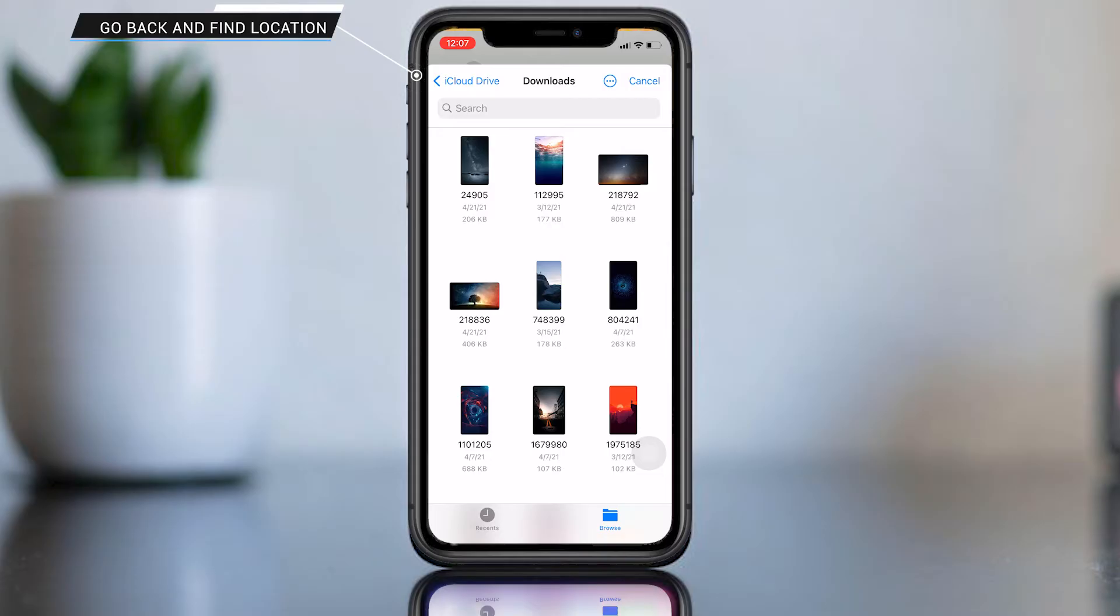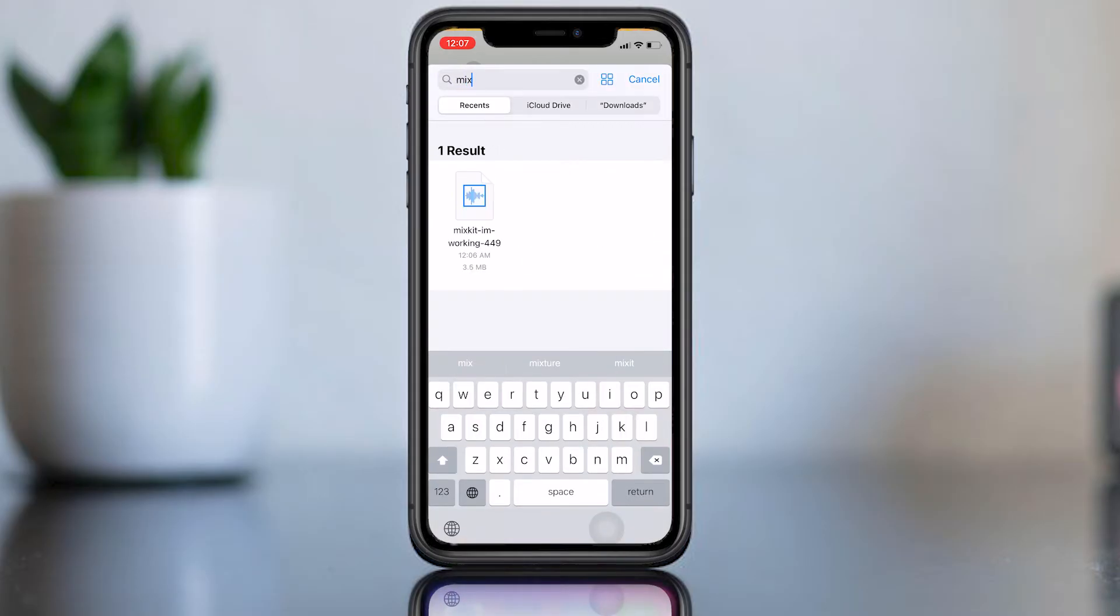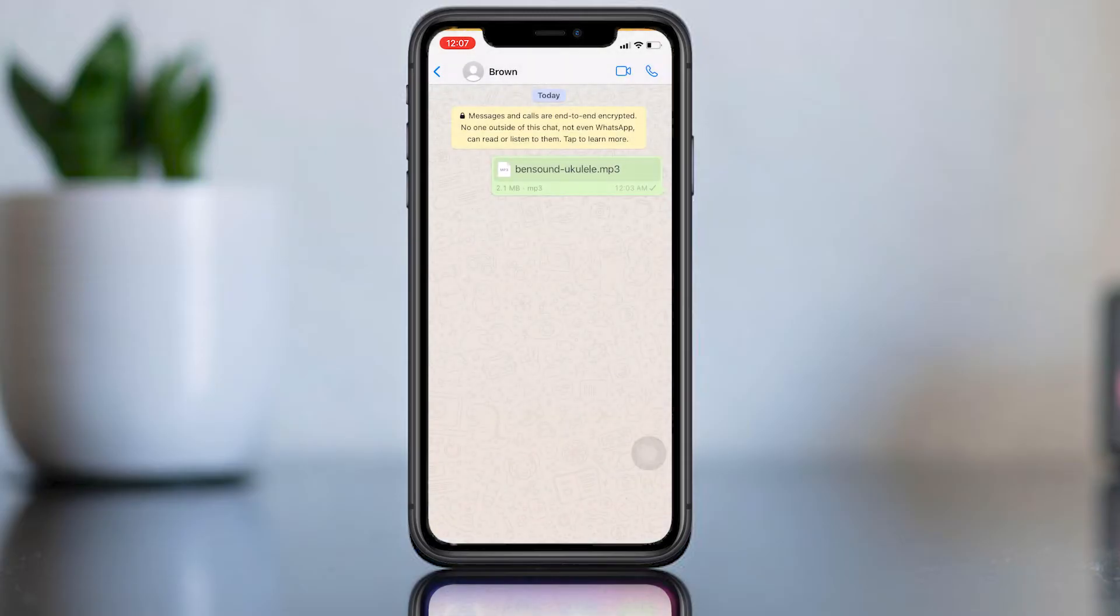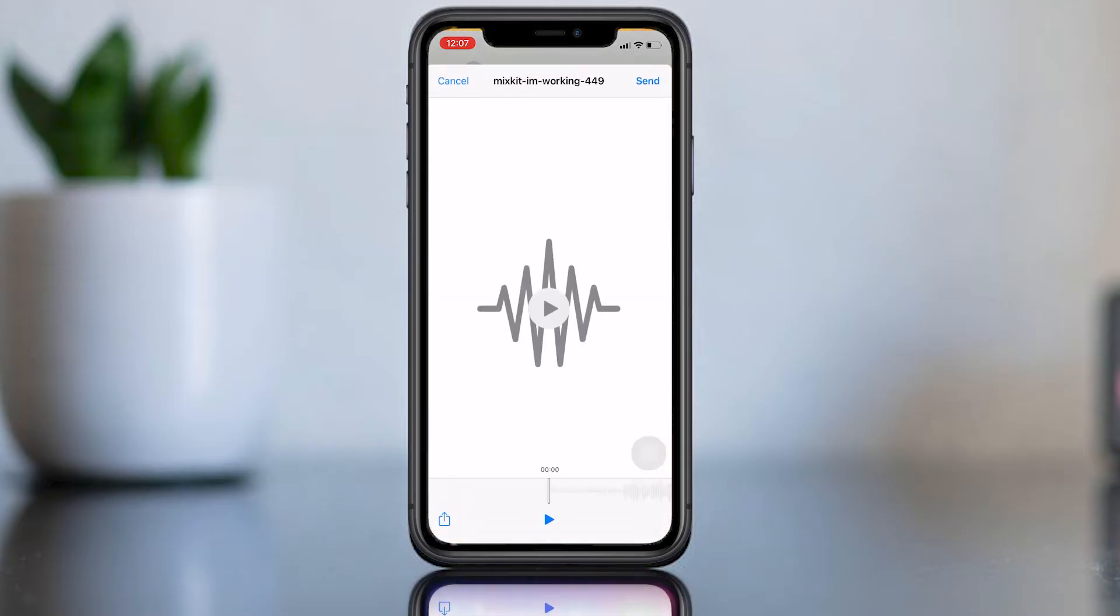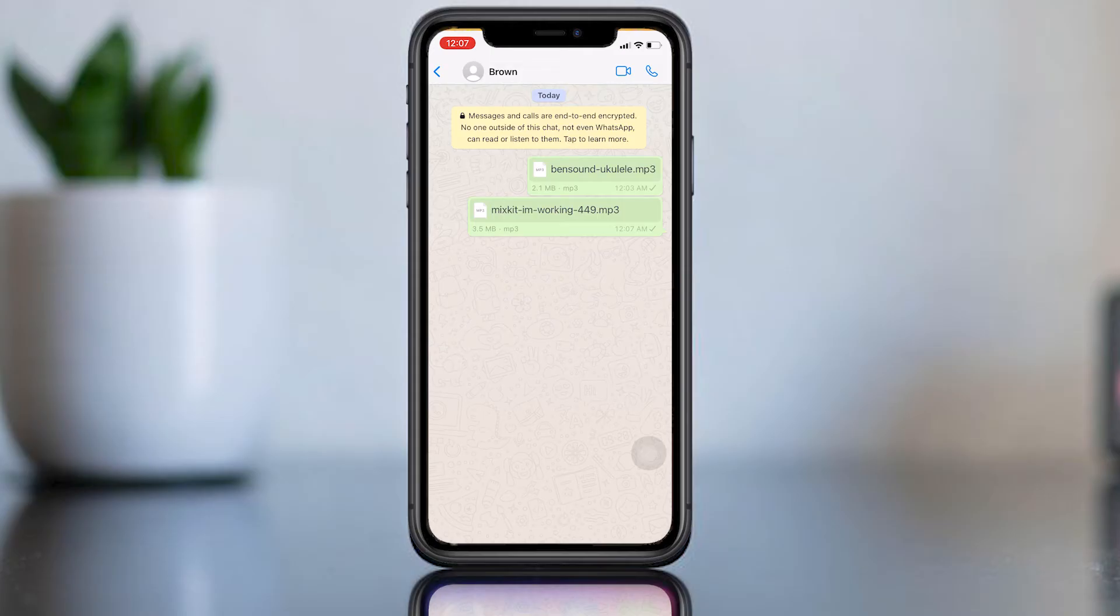Then send it. This is the best way to send downloaded music file in WhatsApp with iPhone. But we also need a method to send music files in our music app. Let's see how to do that.